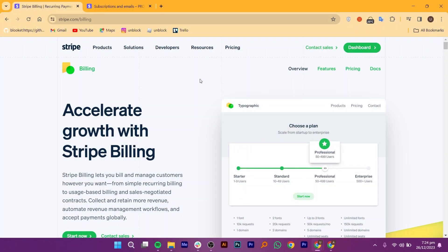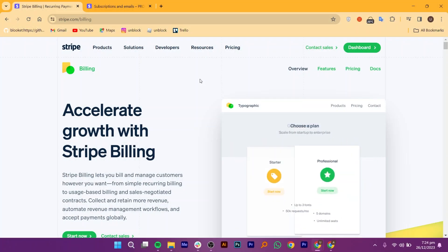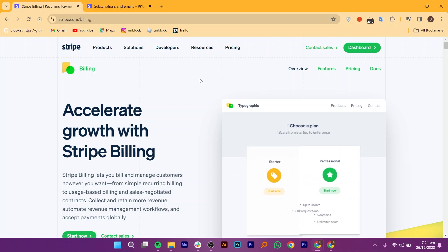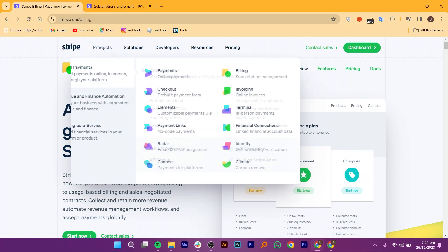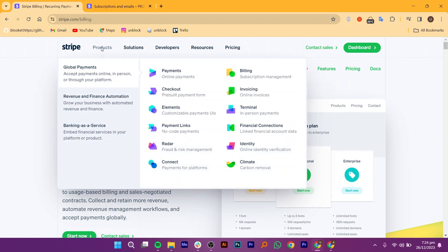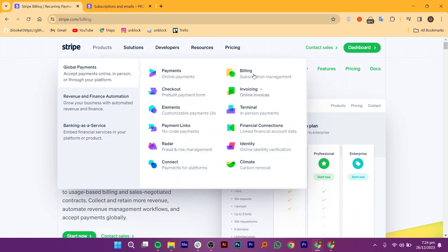First of all, open up the Stripe official website. Once you get into its site, you will see products, solutions, developers, resources, and pricing. Click on Products, and then go into Billing from here.